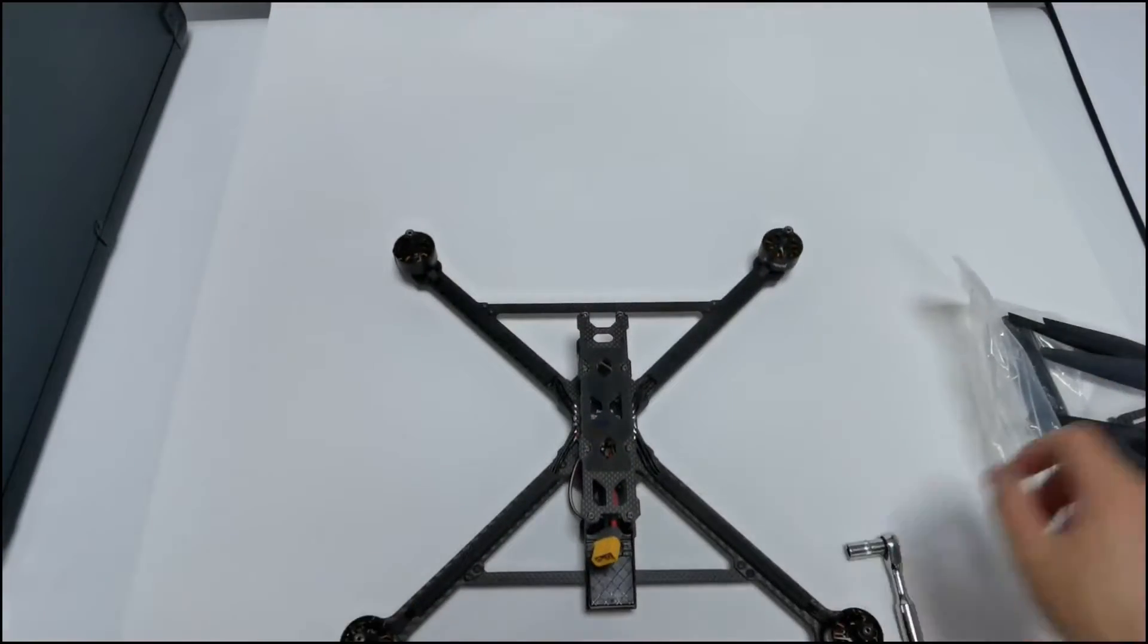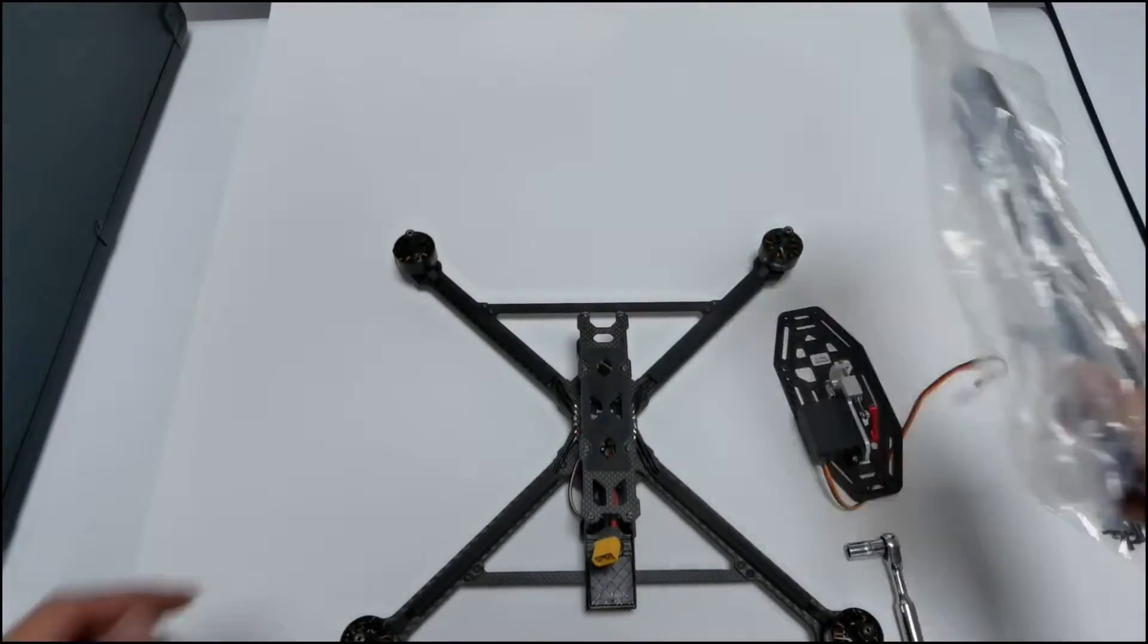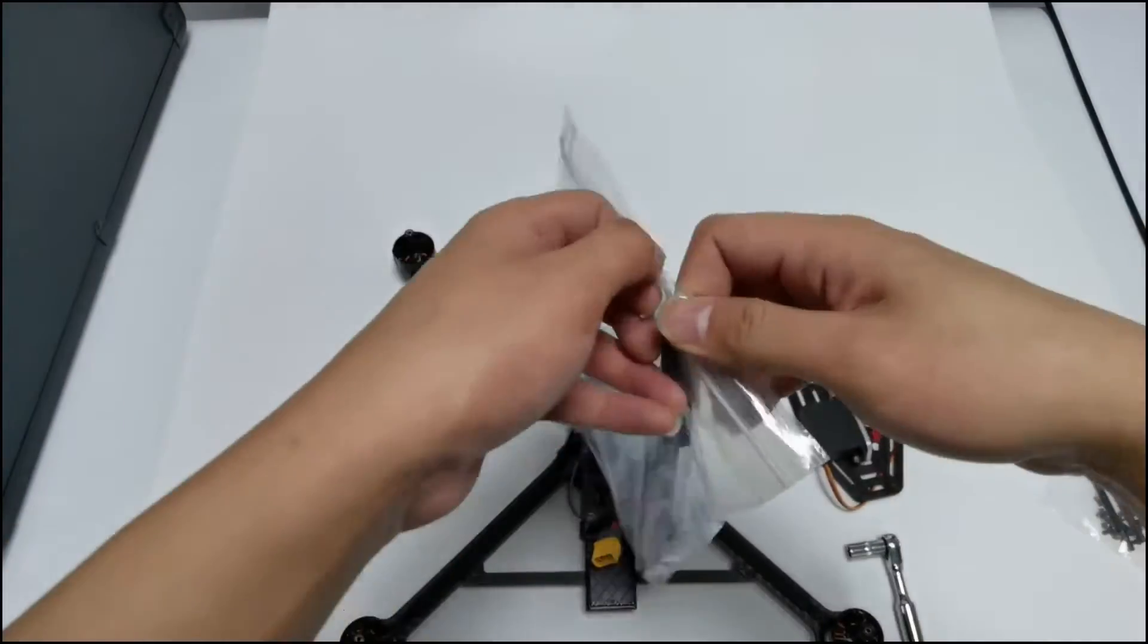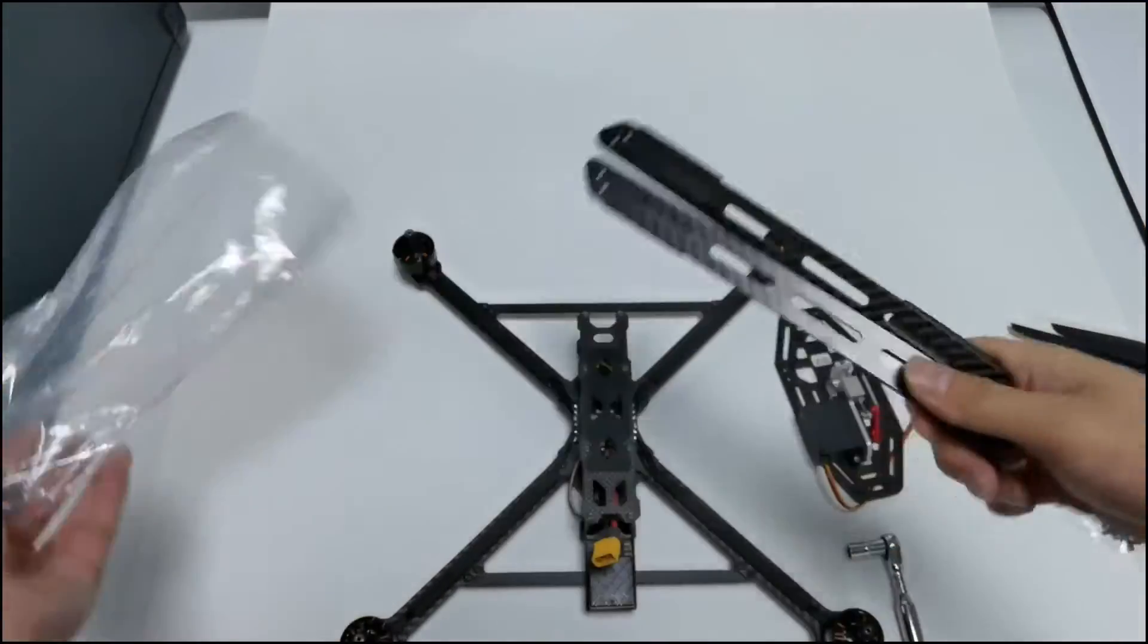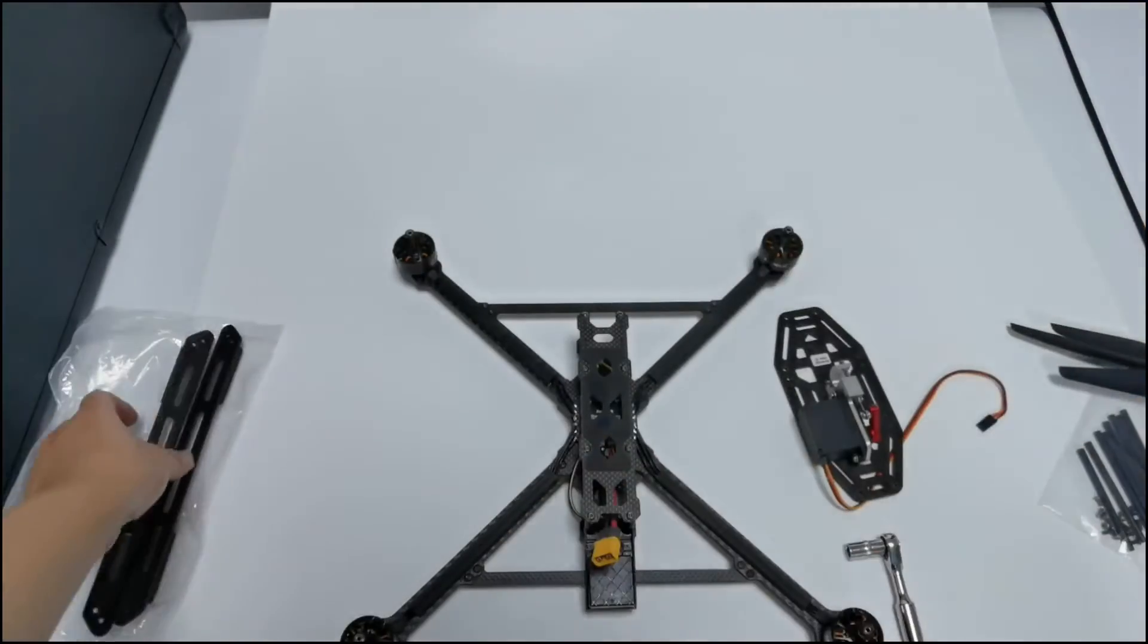Then we'll show the assembly of M435. Here are all the parts we need.